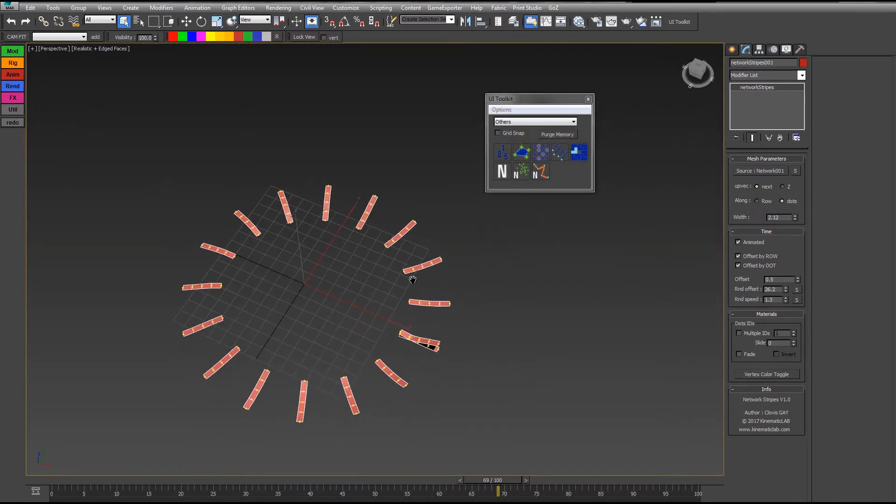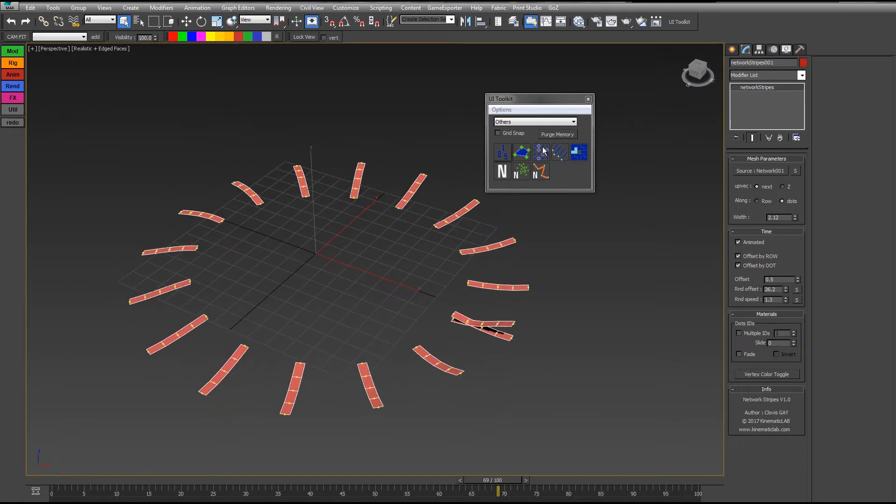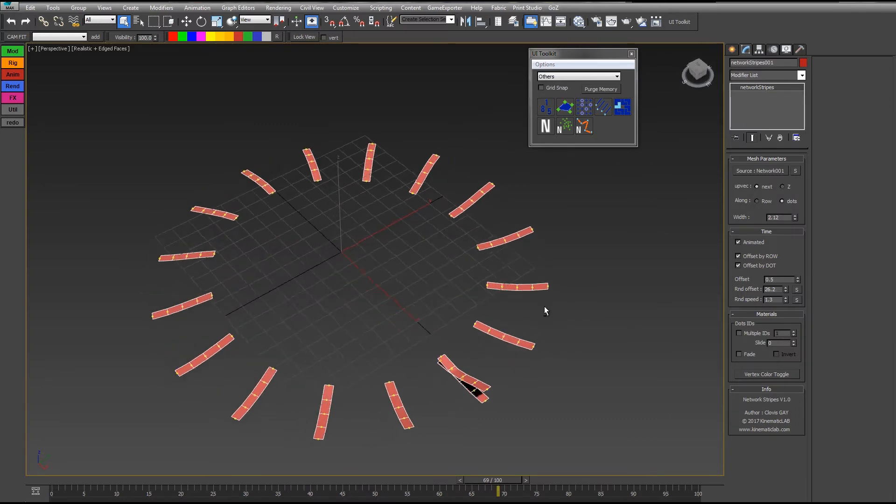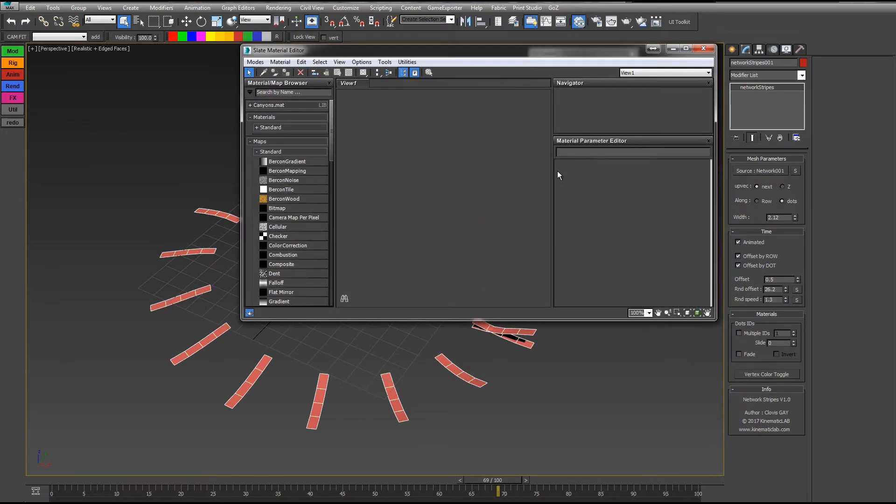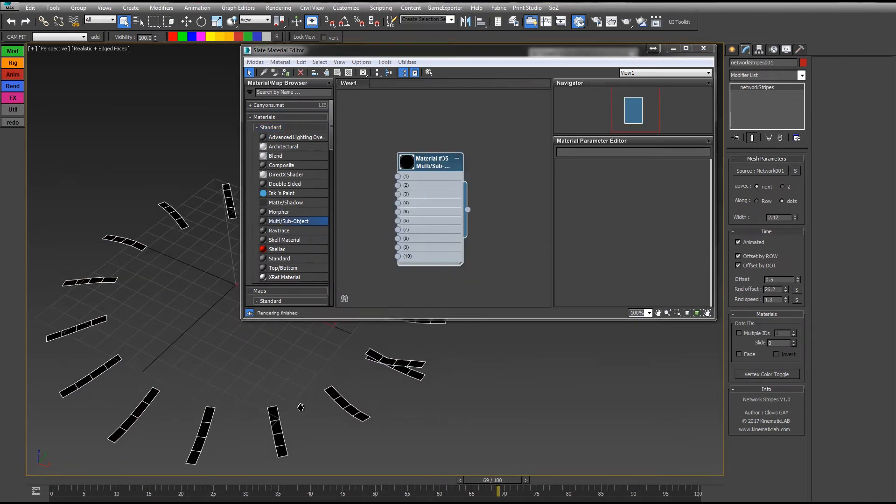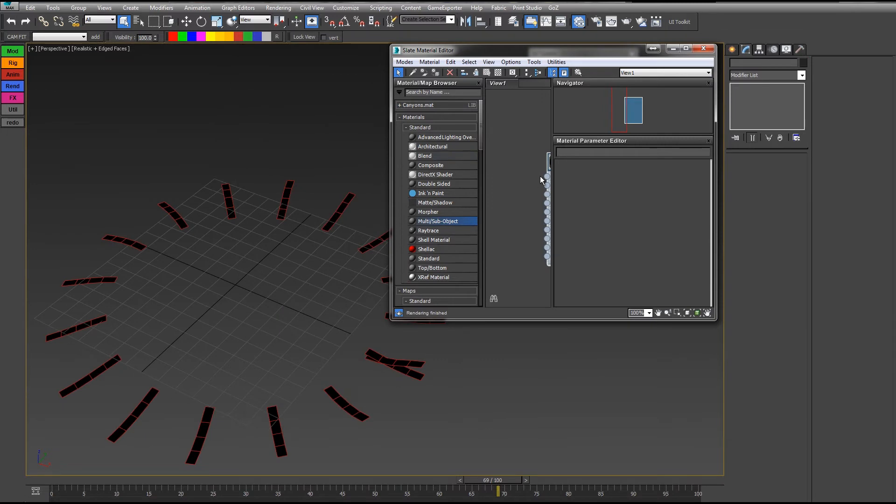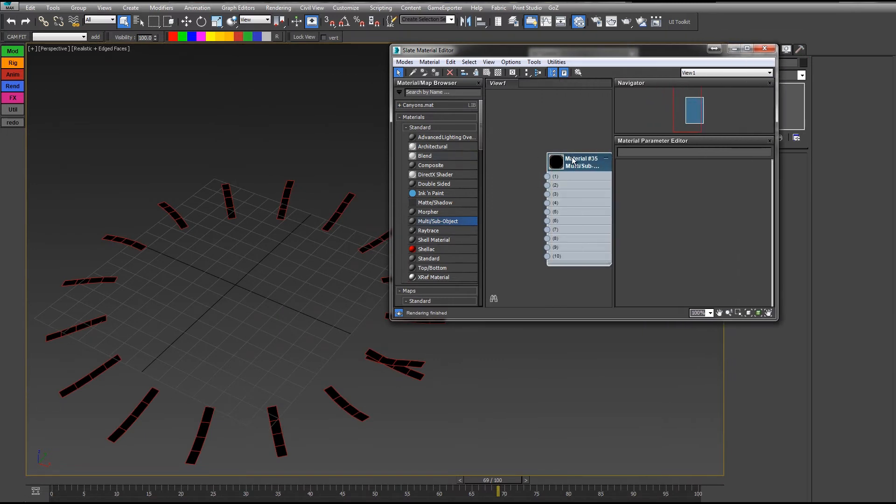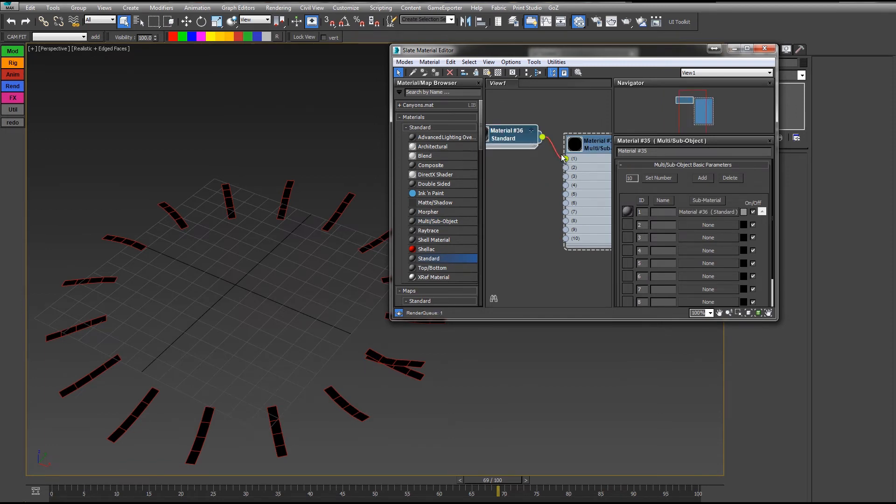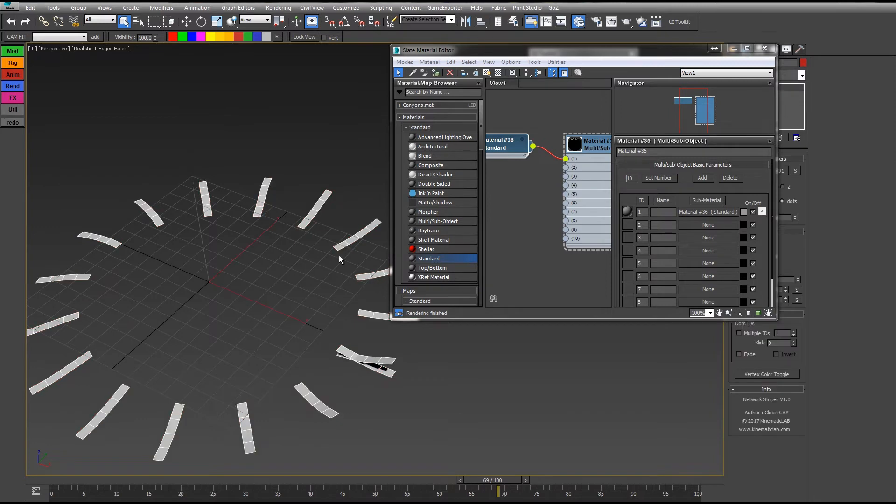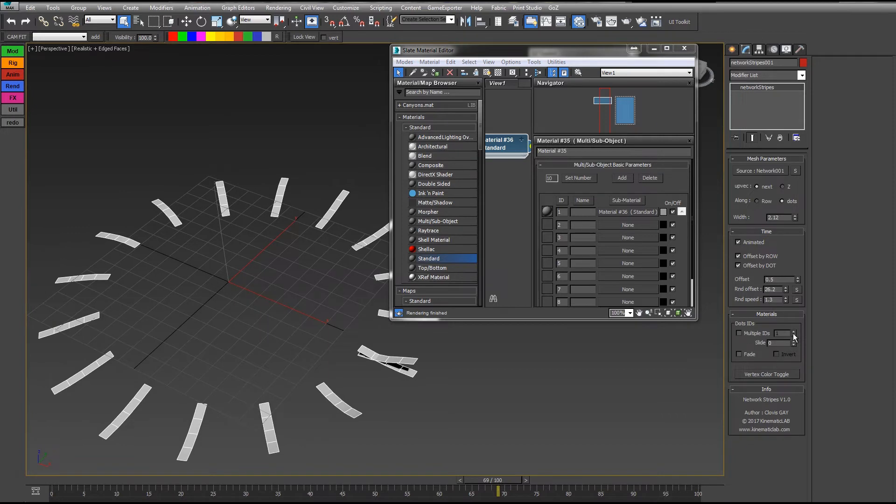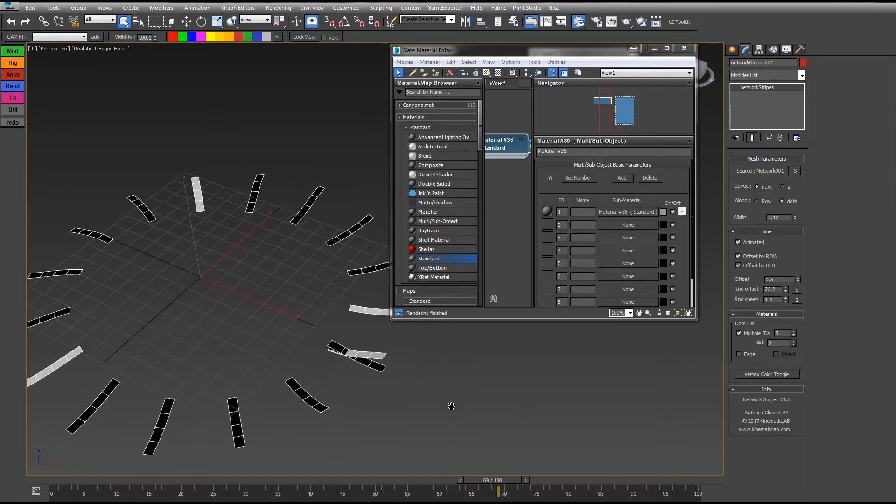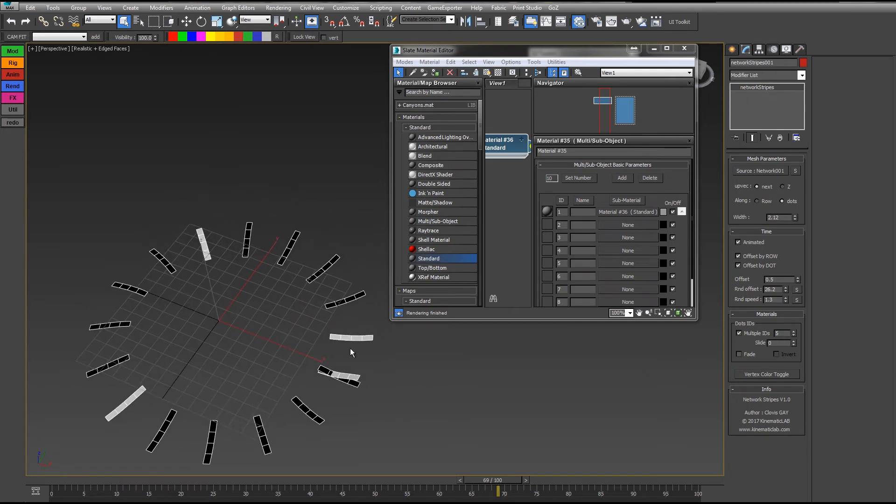As I said many times in other videos, this object like the others in UI Toolkit are already set with material IDs. If I apply a multi-subobject material to that, you'll see a nice result. If I apply it for the moment, it is black because you have nothing plugged in the material. I'll apply some standards. For now it is all gray because here in the materials, you don't have multiple IDs. I have to check this option, multiple IDs, and add more material IDs. What it does is it creates five different material IDs.